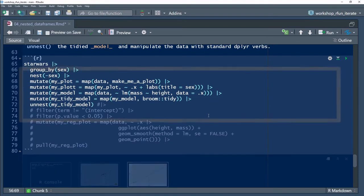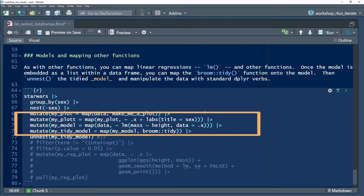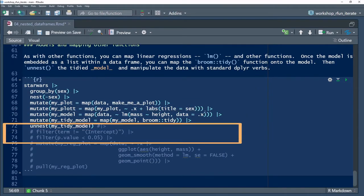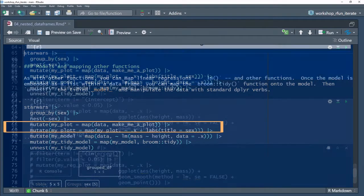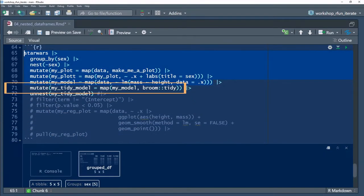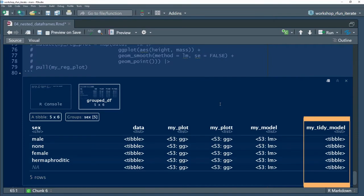Nothing new through line 69, but beginning in line 70, I can map the linear model as an anonymous function. Then, in line 71, I use the broom-tidy function to transform the model data type and store it as a nested tibble.